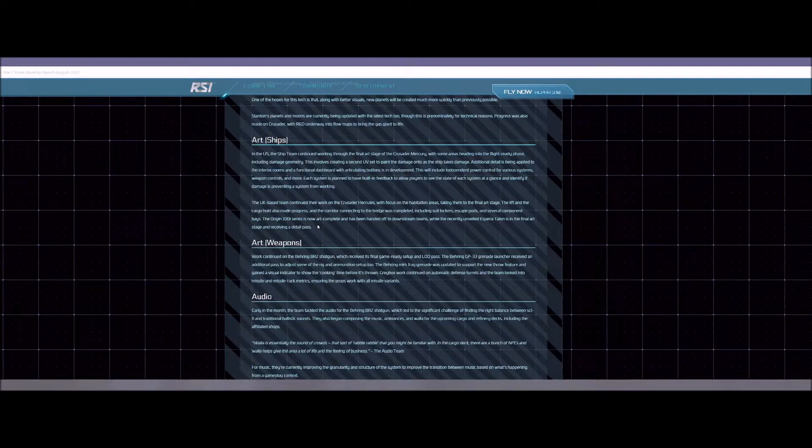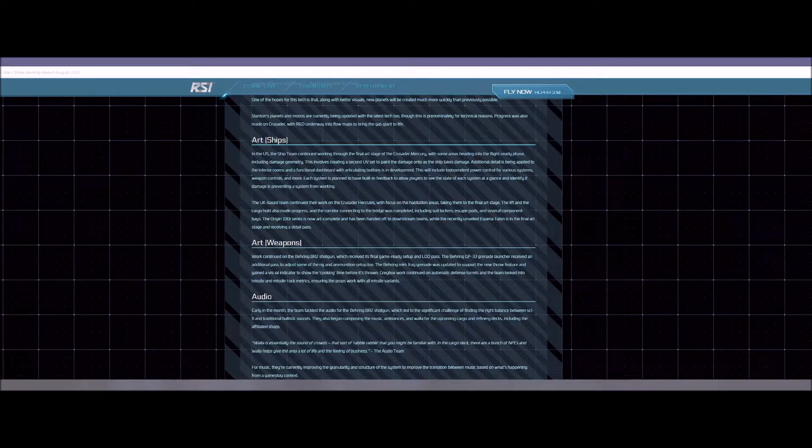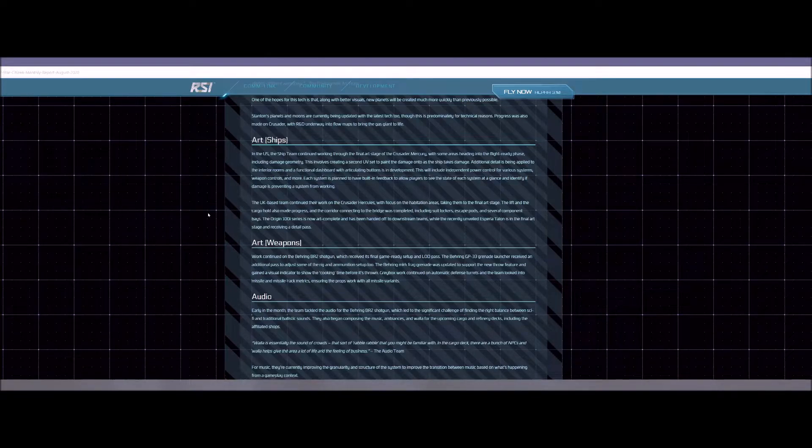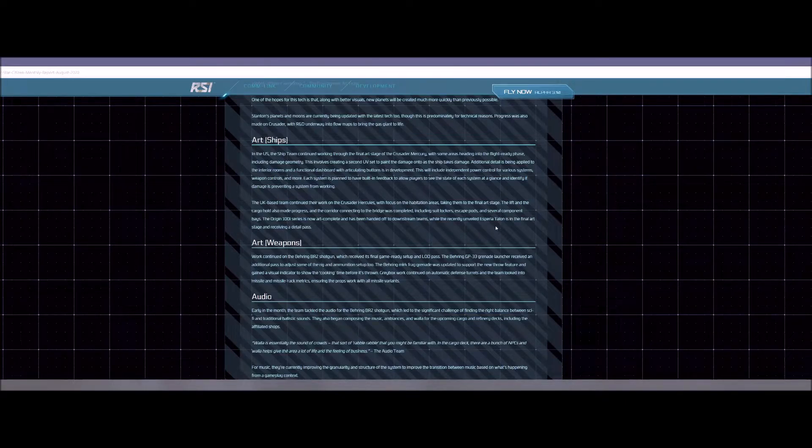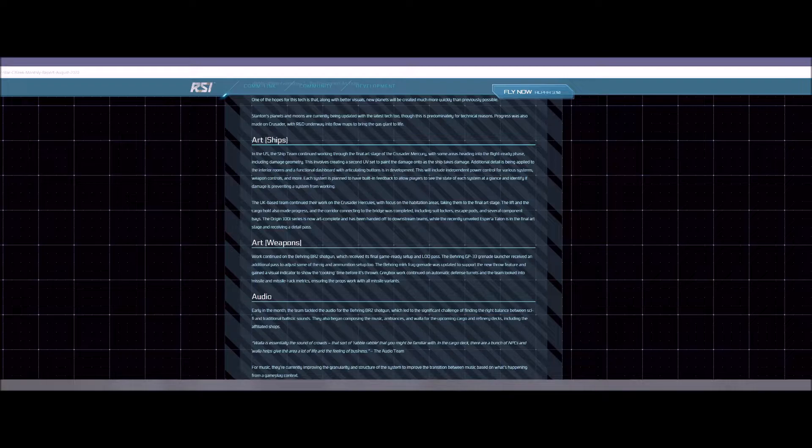Let me know in the comments what you guys think. Would that be awesome to have the Hercules, or at least the first version of the Hercules, out in 3.11 along with the Mercury Star Runner? And which one would you fly mostly in the verse right now? I know in the future that could change. Origin 100i series is now art complete and is handed off to some of the other people to work on some of the other little things that it's going to need to be flight ready. The Asperia Talon is also in Final Art and it's receiving a detail pass. So that's really good news. Definitely going to see that one by 3.12. I doubt we'll see it in 3.11.